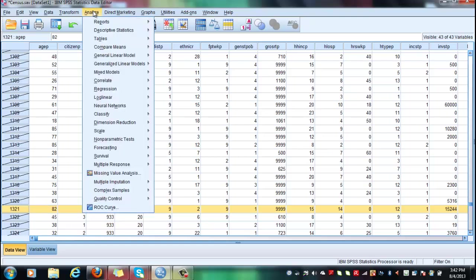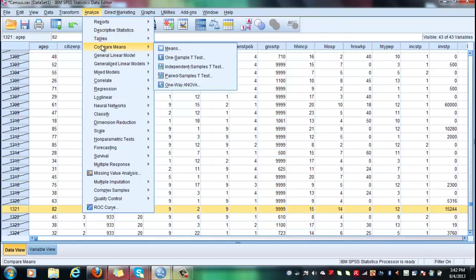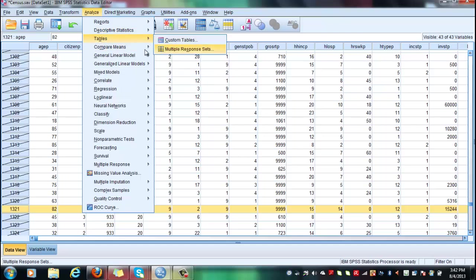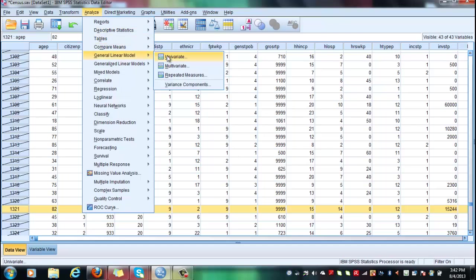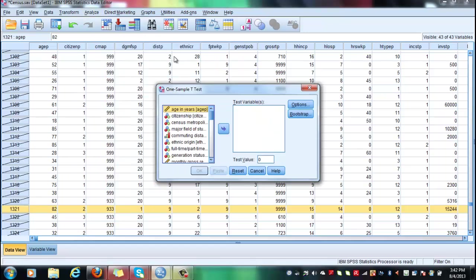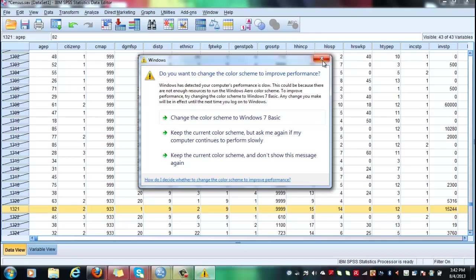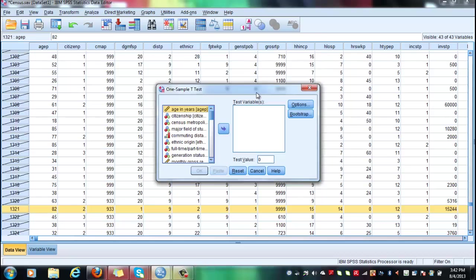So you click on analyze, compare means, and one sample t-test. So there you go. This is hypothesis testing 1. You click on it and you see the one sample t-test window opening where you have a test variable that you have to select and the test value.